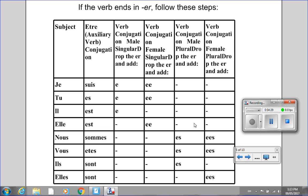Please put the video on pause so that you can take a picture of this slide or take a couple of minutes to copy down this chart on a piece of paper.